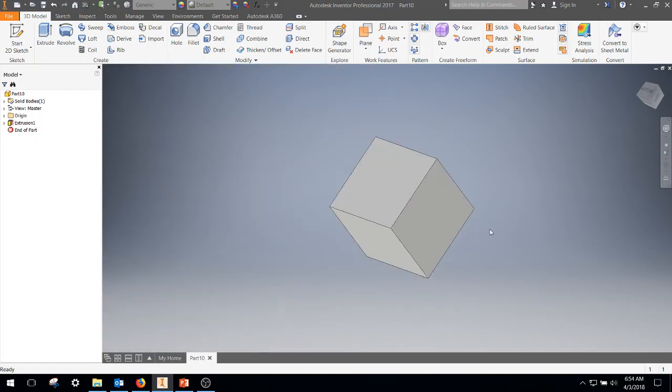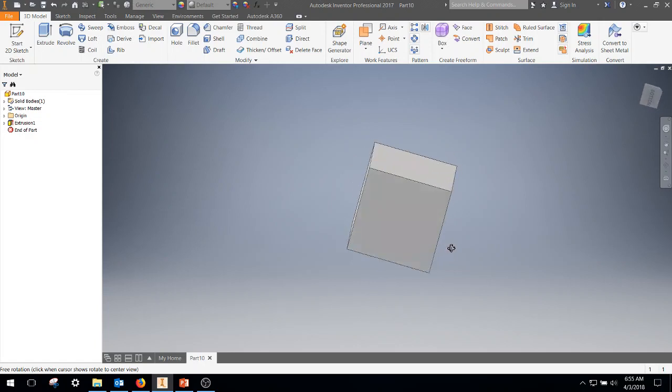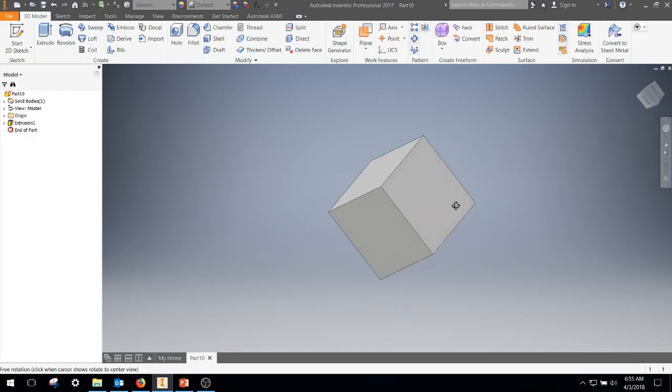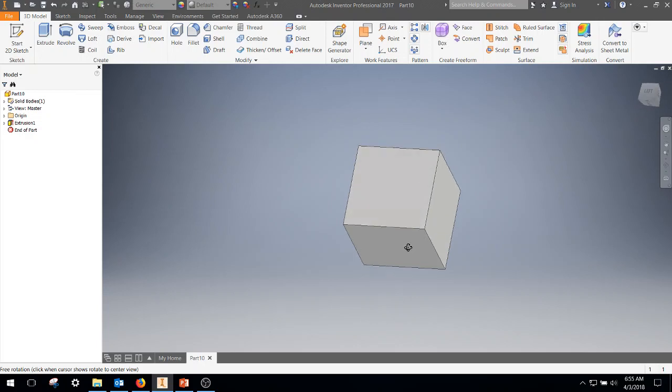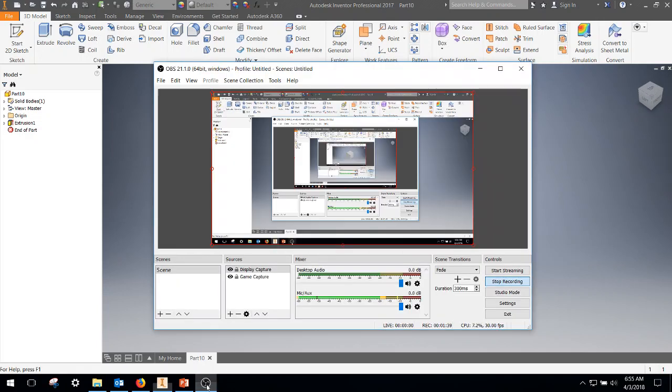And then finally, if you hold down the Shift key and you push down that center roller wheel, it allows you to free rotate. So those are various options for moving your drawing around in whatever configuration you need. Anyways, thanks for watching.